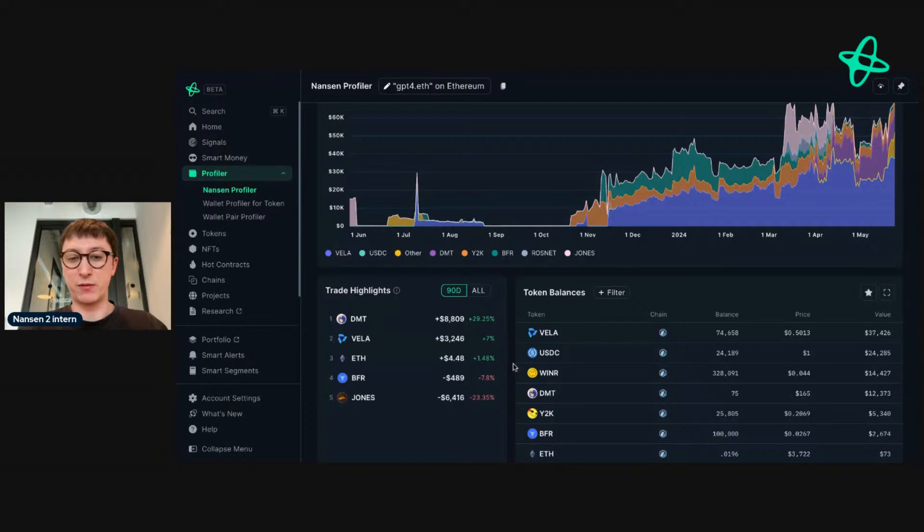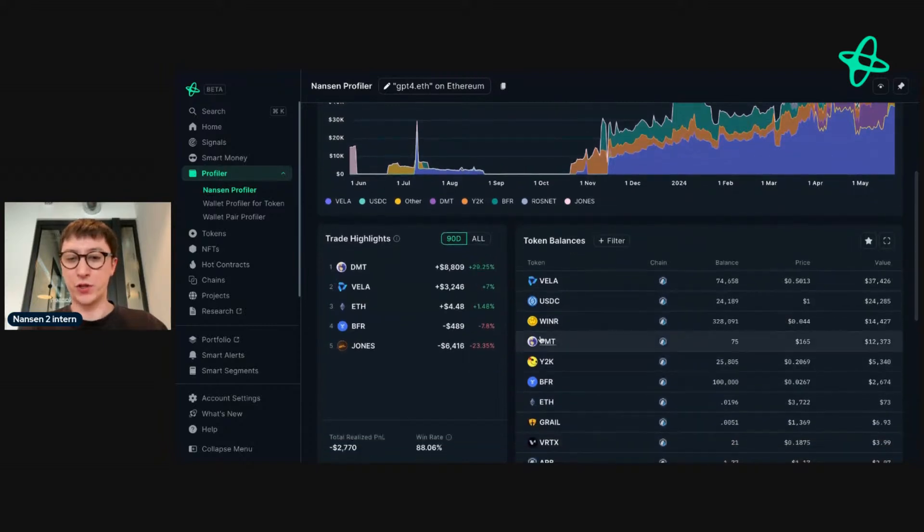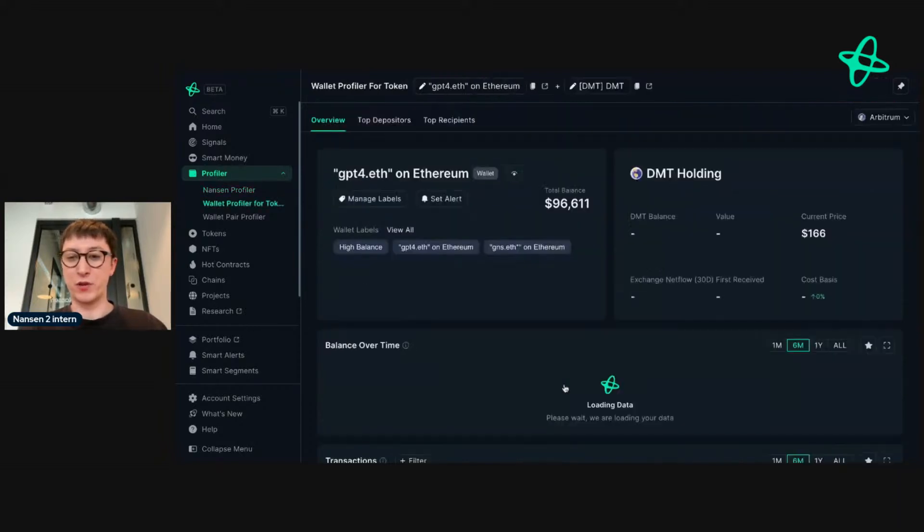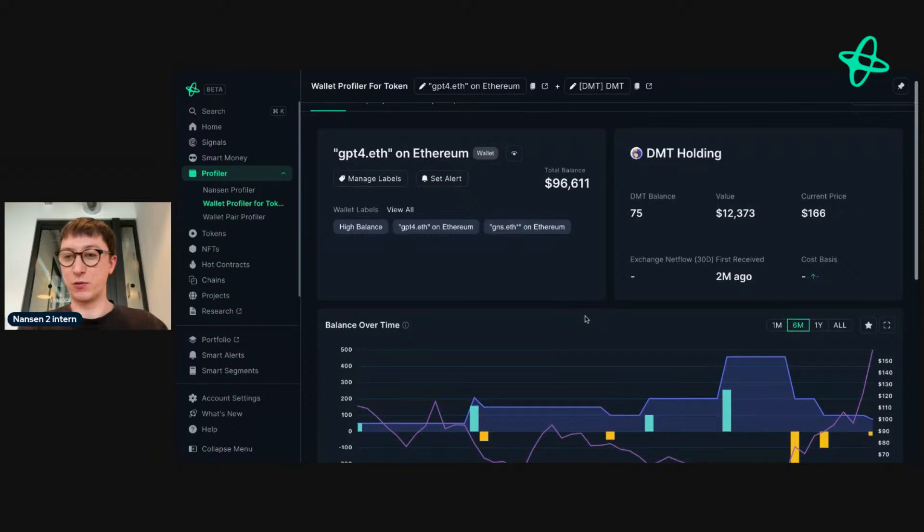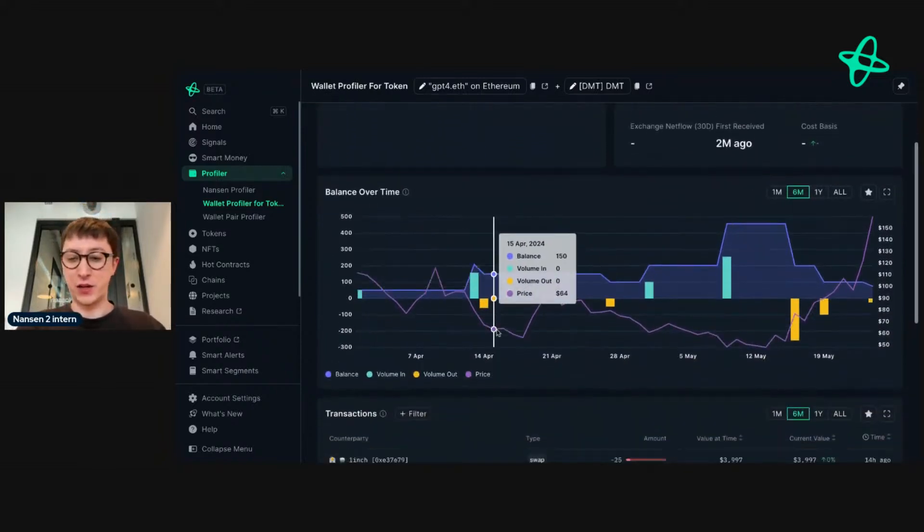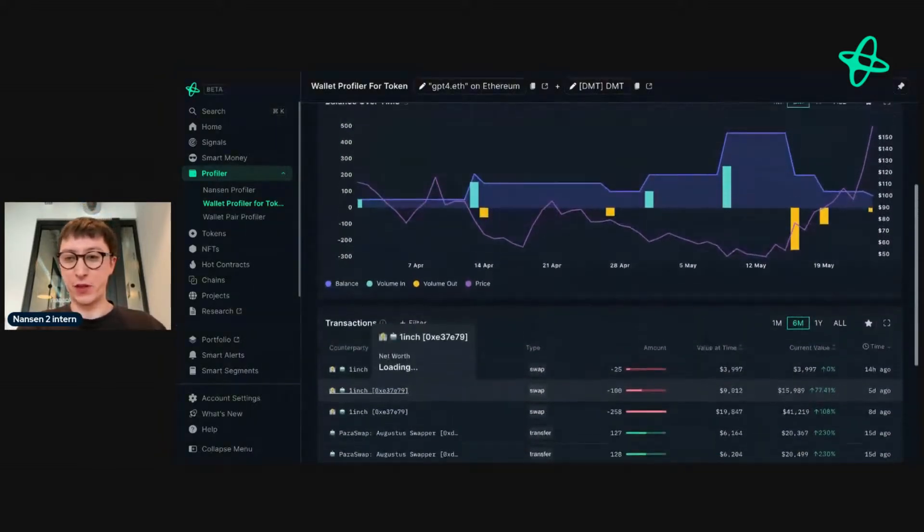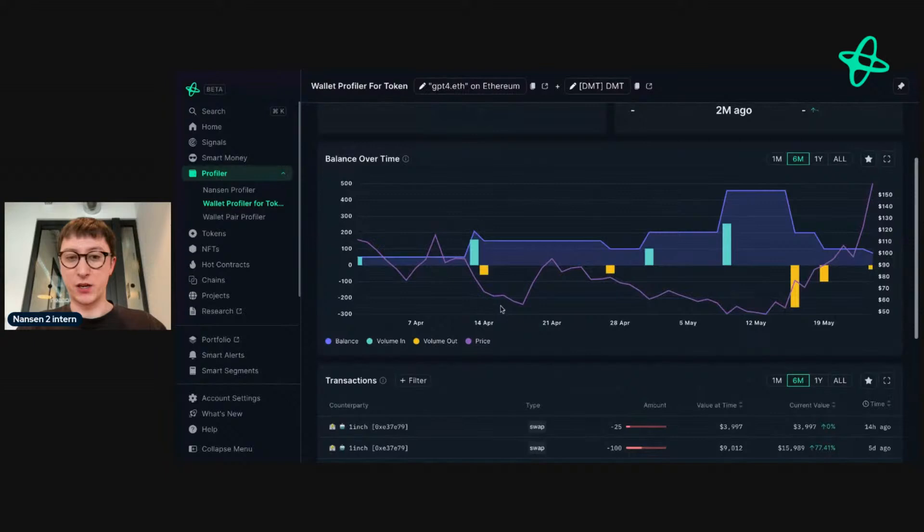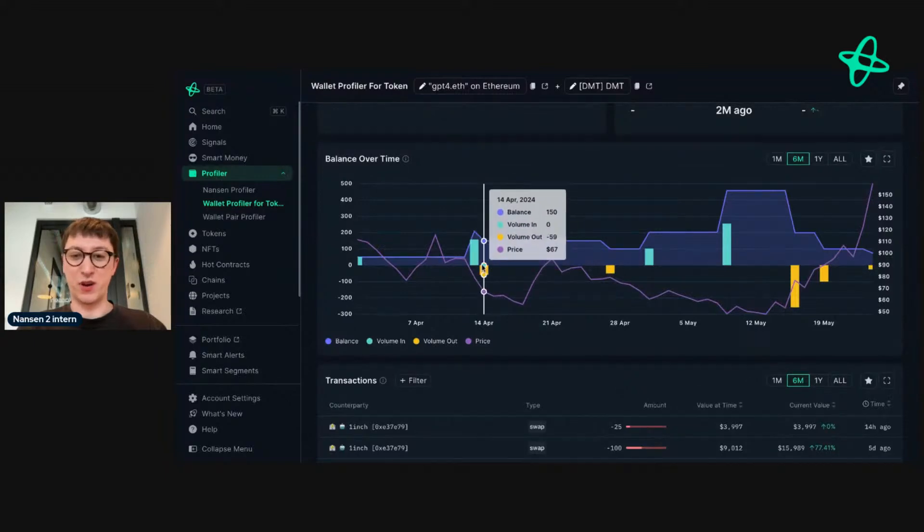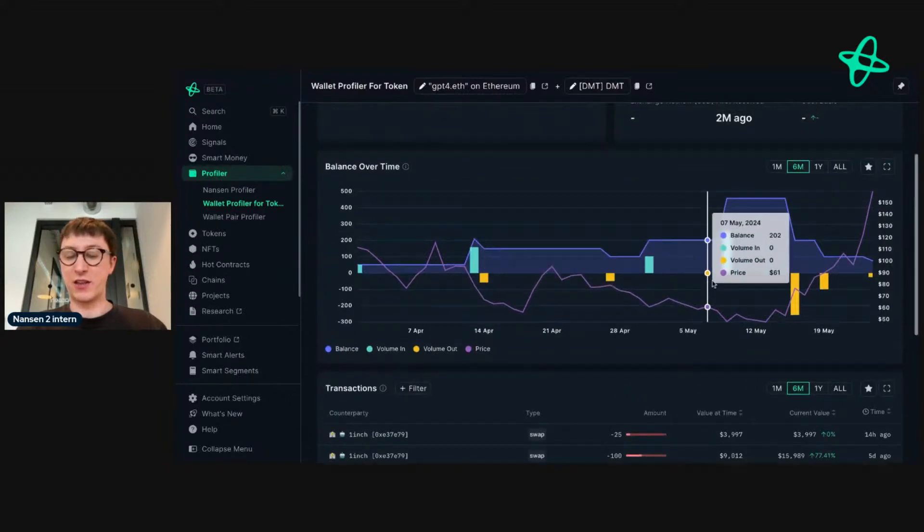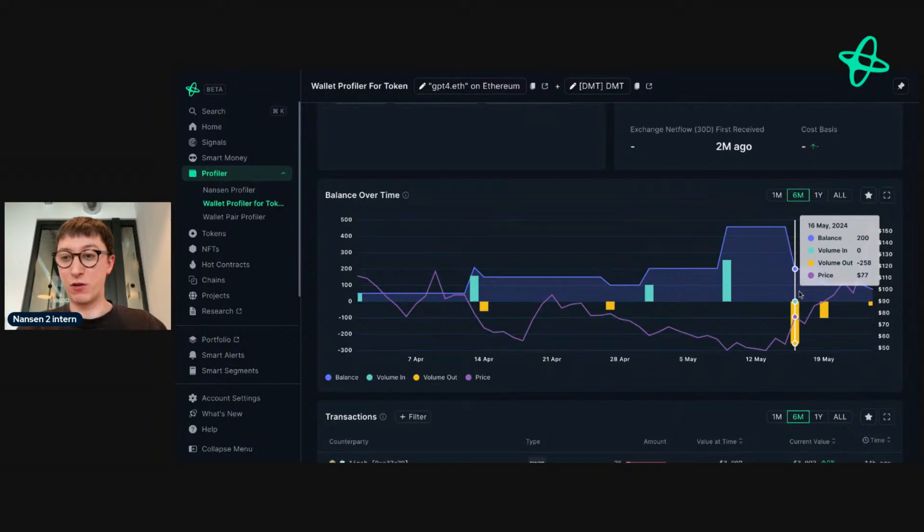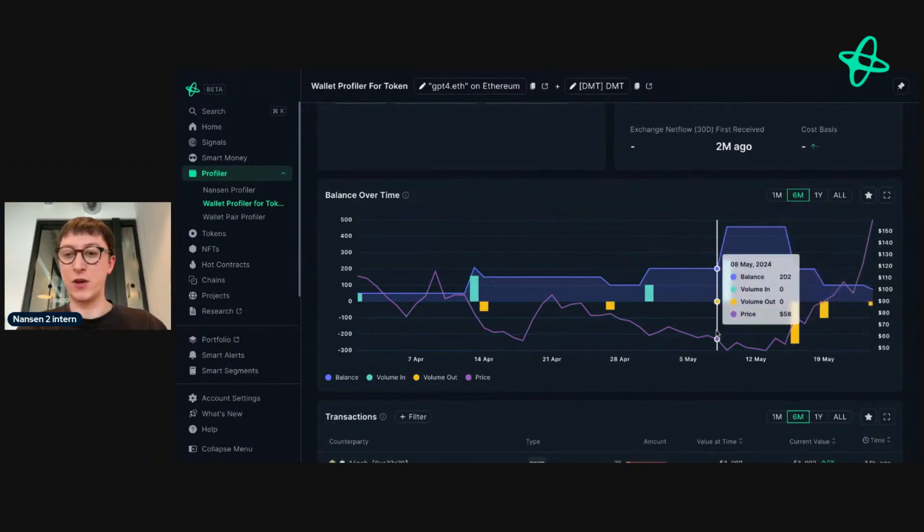We want to look into DMT, so we right-click Wallet Profile for Token. Let's see what they were doing. They actively are trading the token. We can see they're buying, and they sold a bit low again, but they're buying and buying and buying, and they sold at highs and they start to sell again.